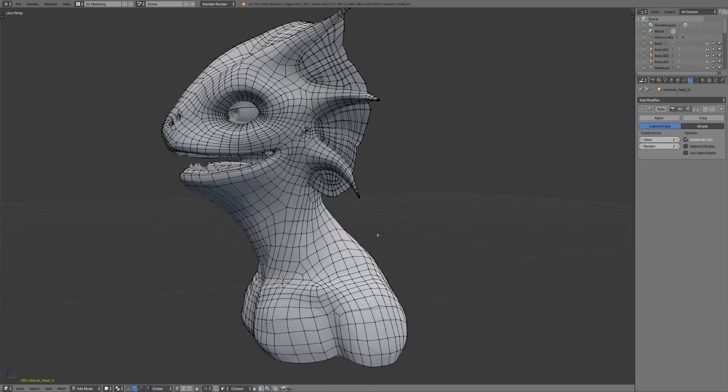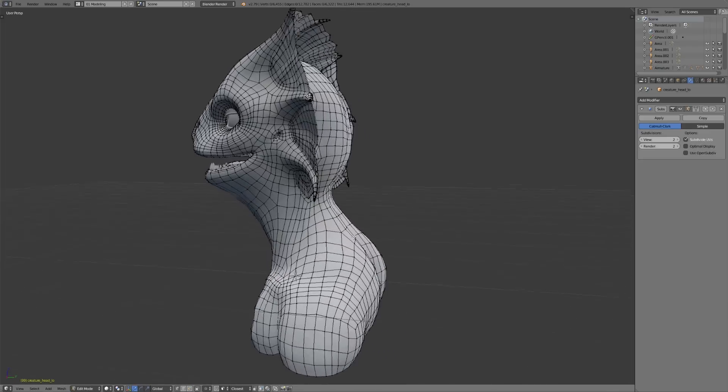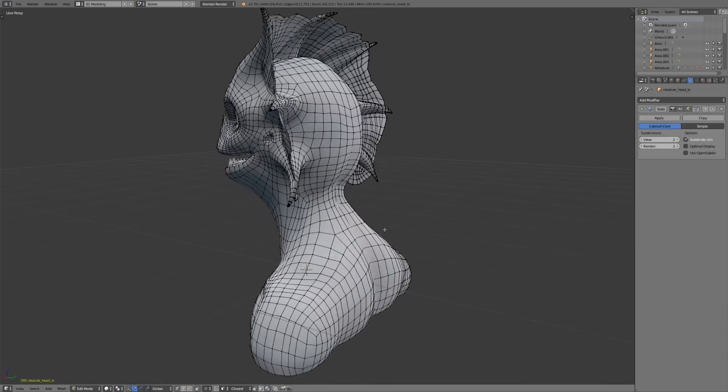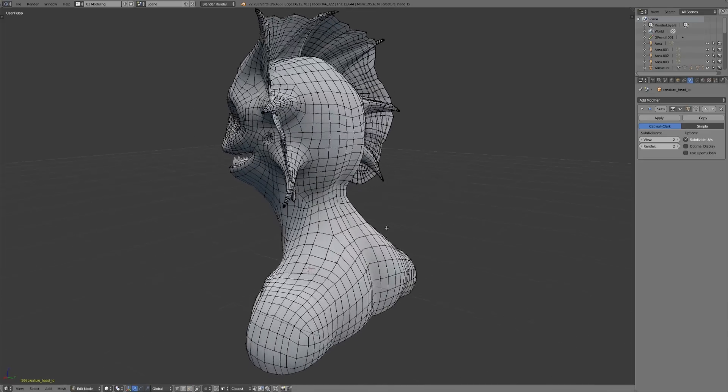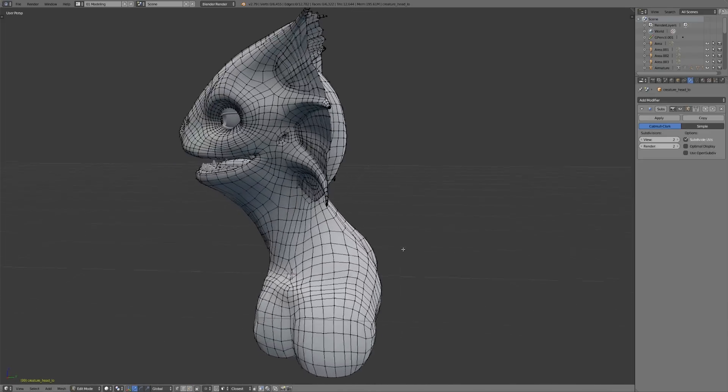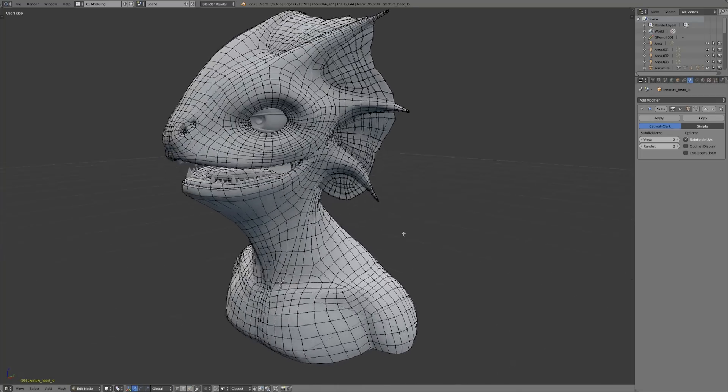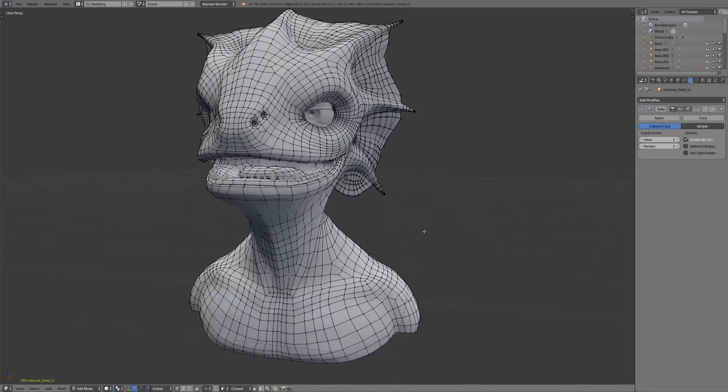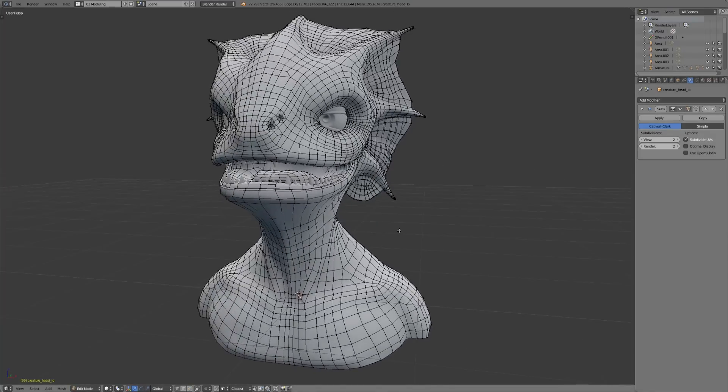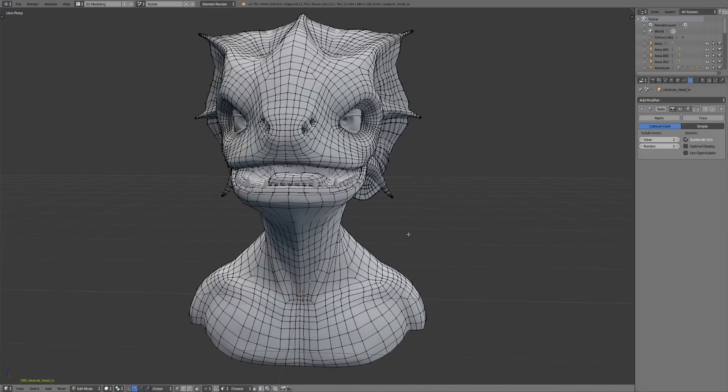Because some models might have some weird topology, and the original author might be able to edit it however he sees fit, but somebody else coming in later might not know what to do with it. So it just keeps things simple and clean for everybody.